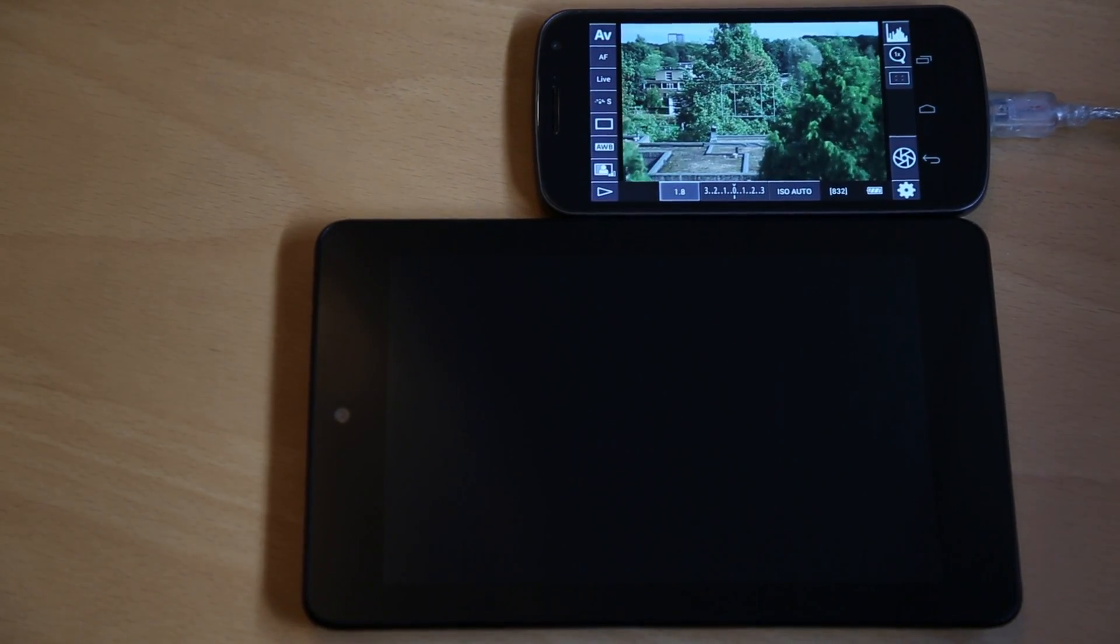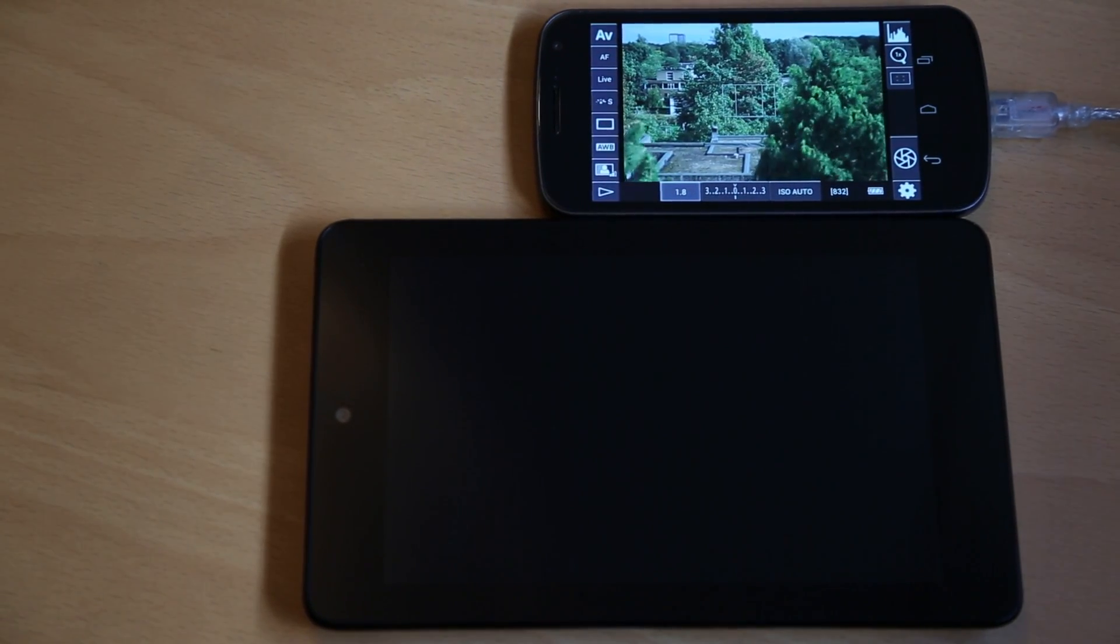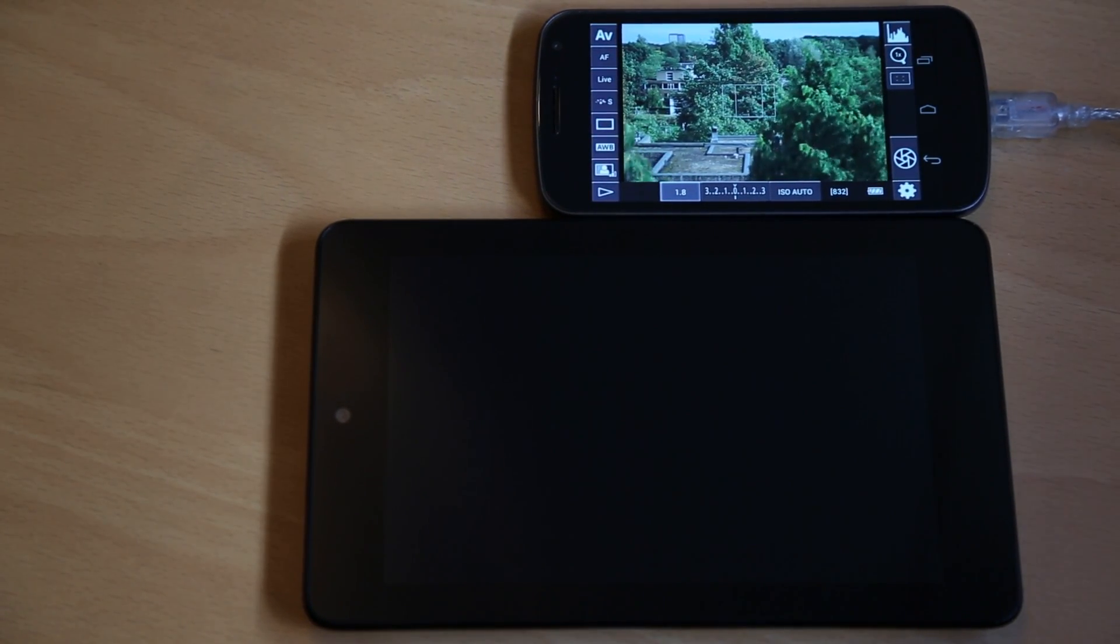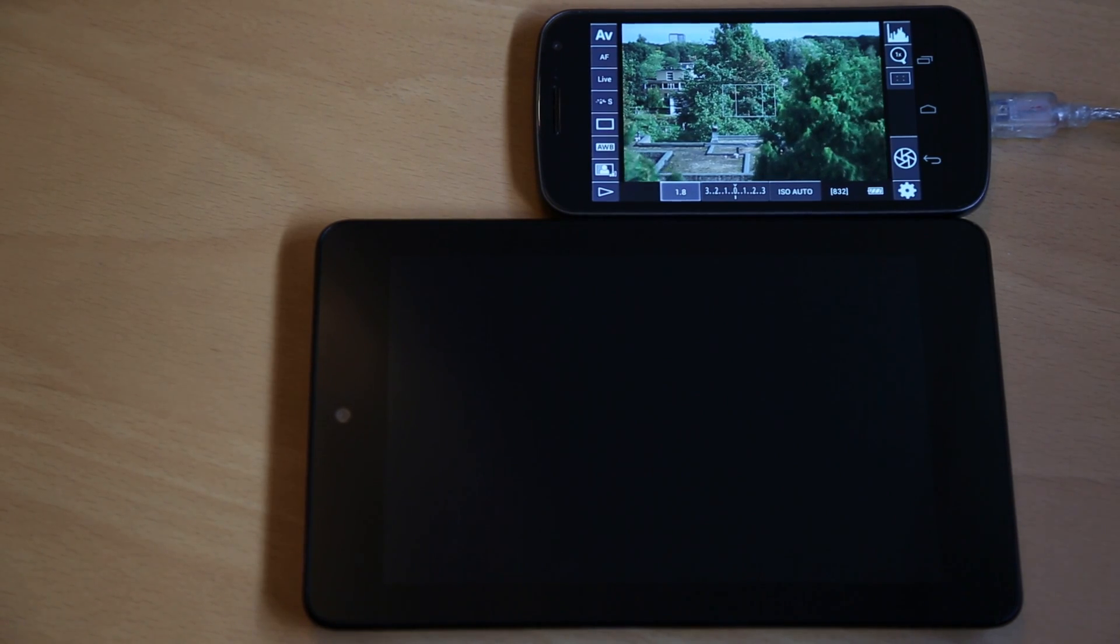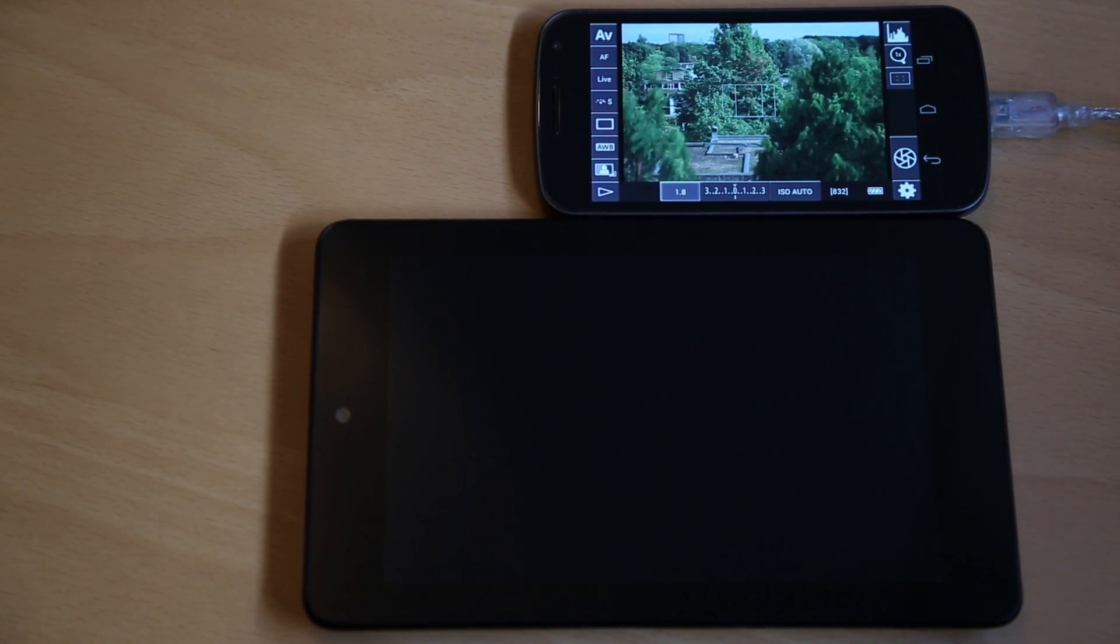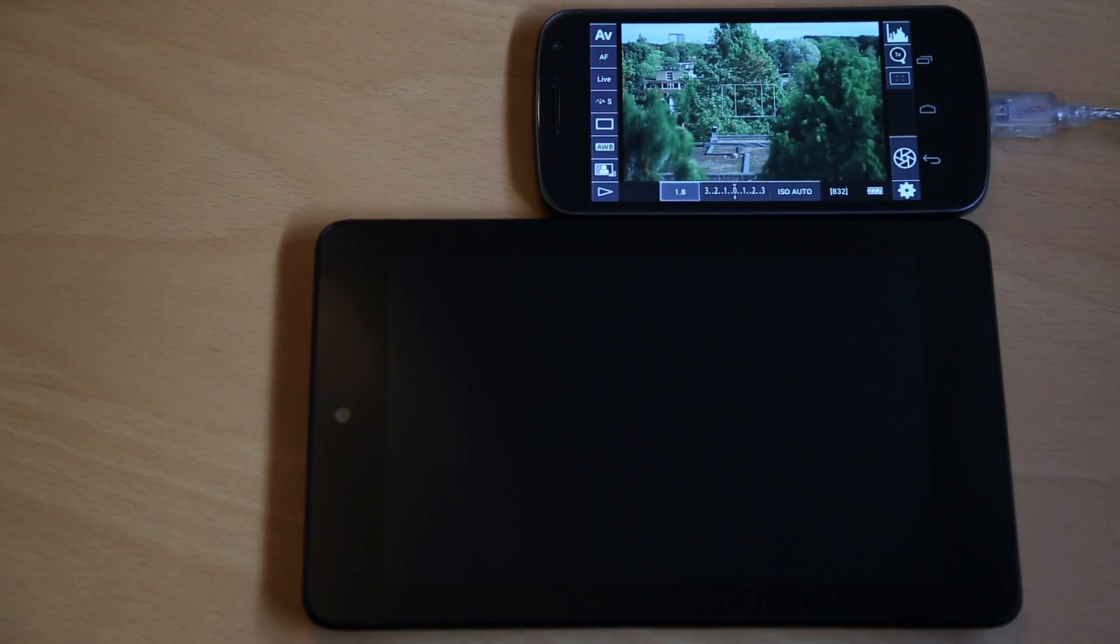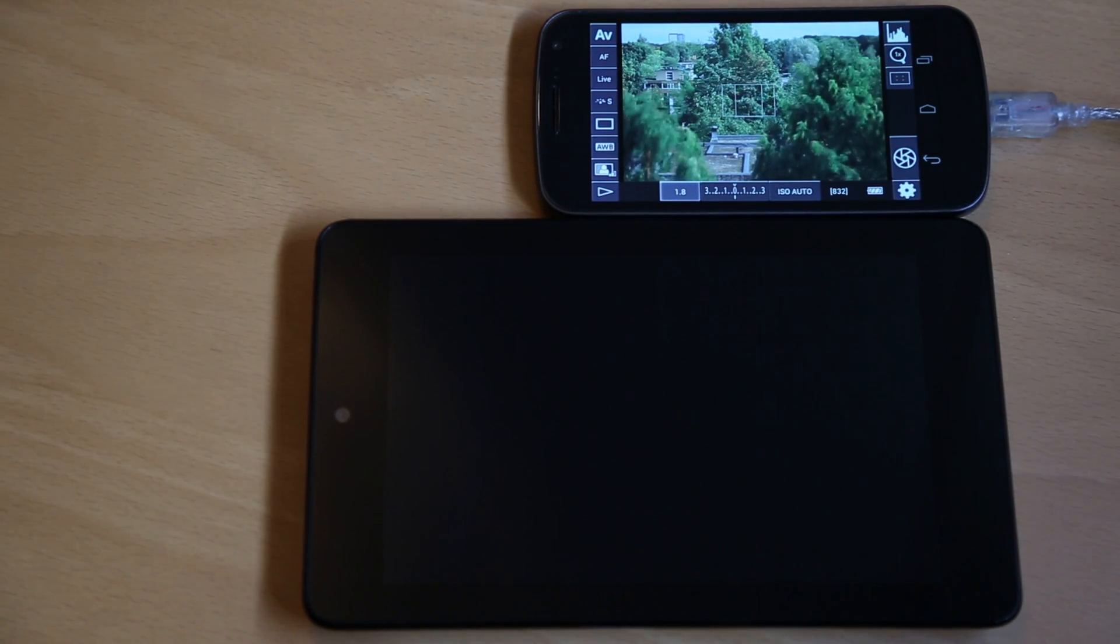Hey guys, today I just wanted to show you a new feature in DSLR Controller version 0.96. It's called Wi-Fi pass-through mode.